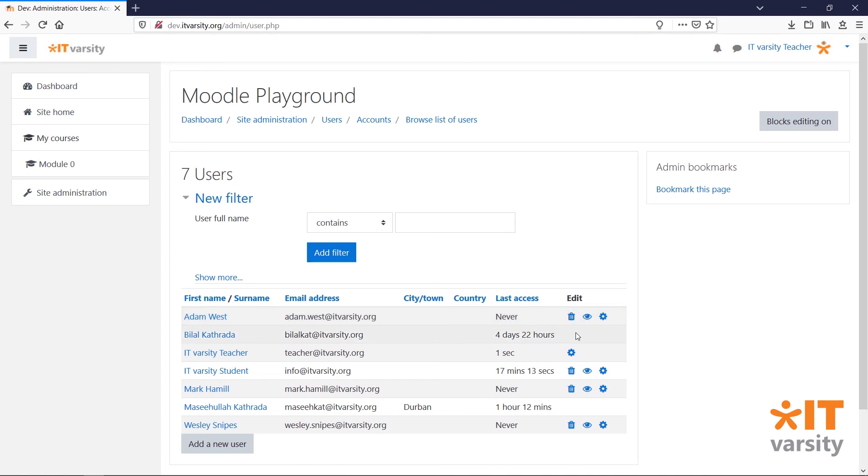Notice that some users do not have any icons next to their name. This is because you cannot edit a user with higher level access than yourself. Also, you cannot delete or suspend your own account.